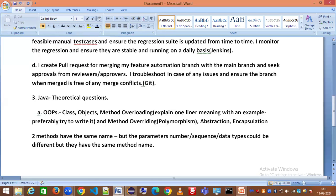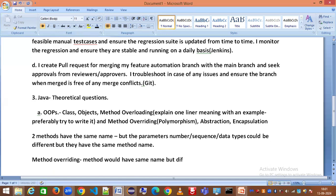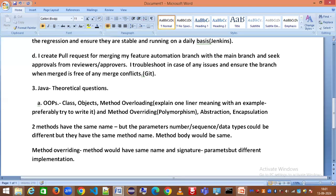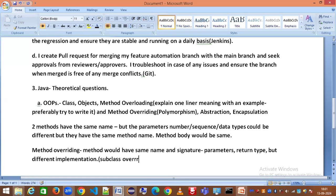For method overriding: the method has the same name and same signature — meaning same parameters and return type — but a different implementation. The method body changes. A common example is a subclass overriding a parent class or superclass method, where the body changes while the name and signature remain the same.